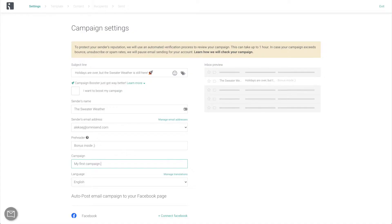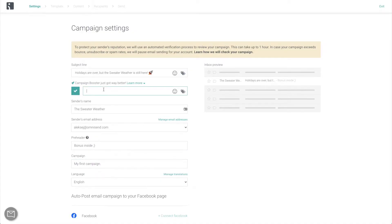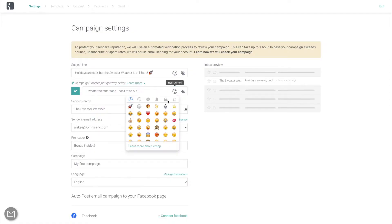Finally, for your most important announcements and best offers, the Campaign Booster is a great option. It is going to resend your email to contacts who do not open it within 48 hours with another subject line, increasing their chances to open.